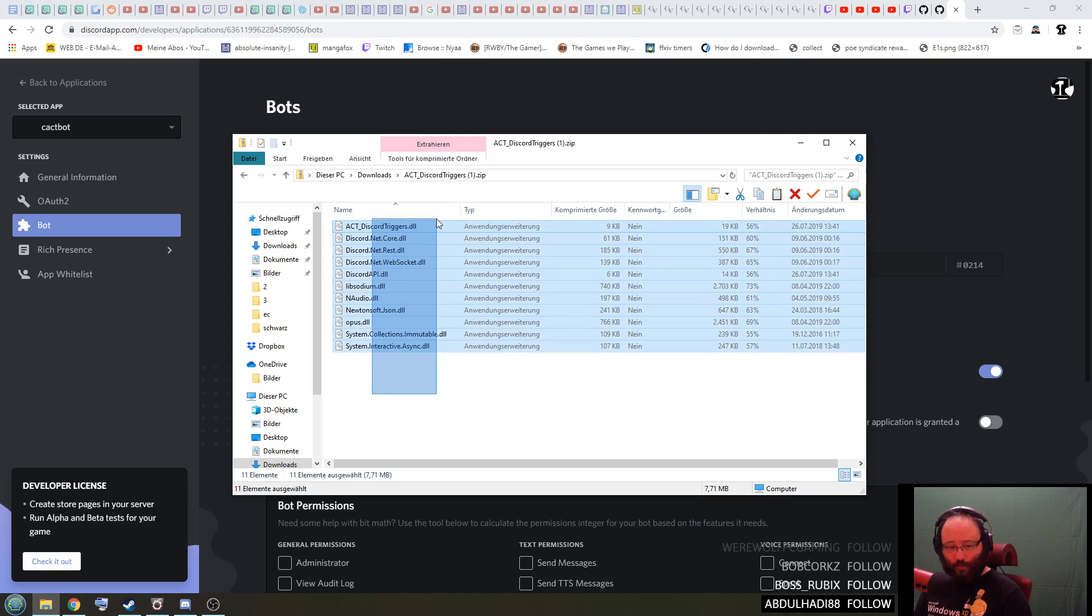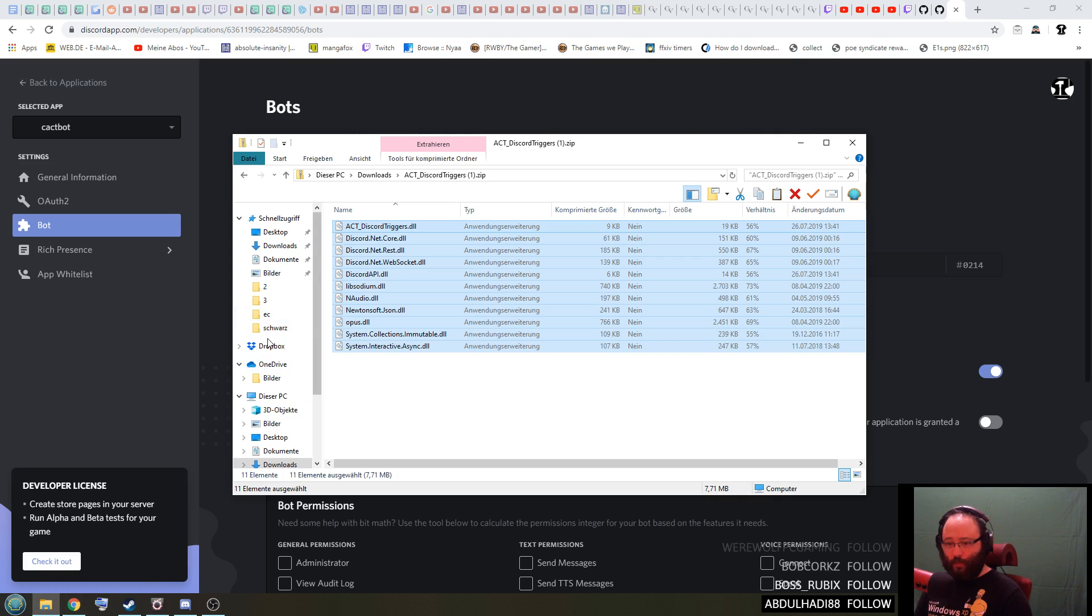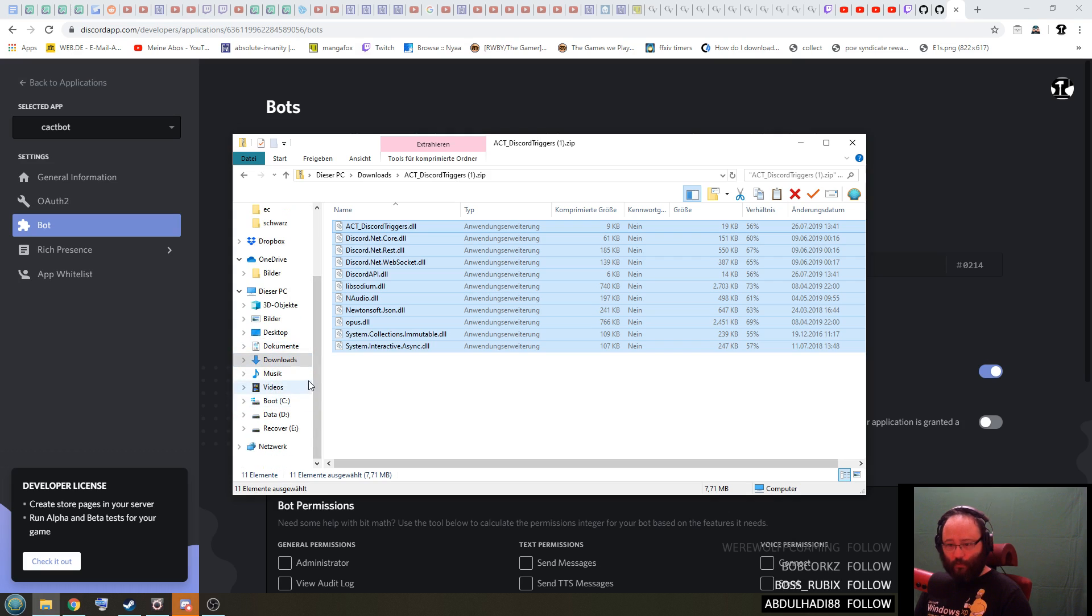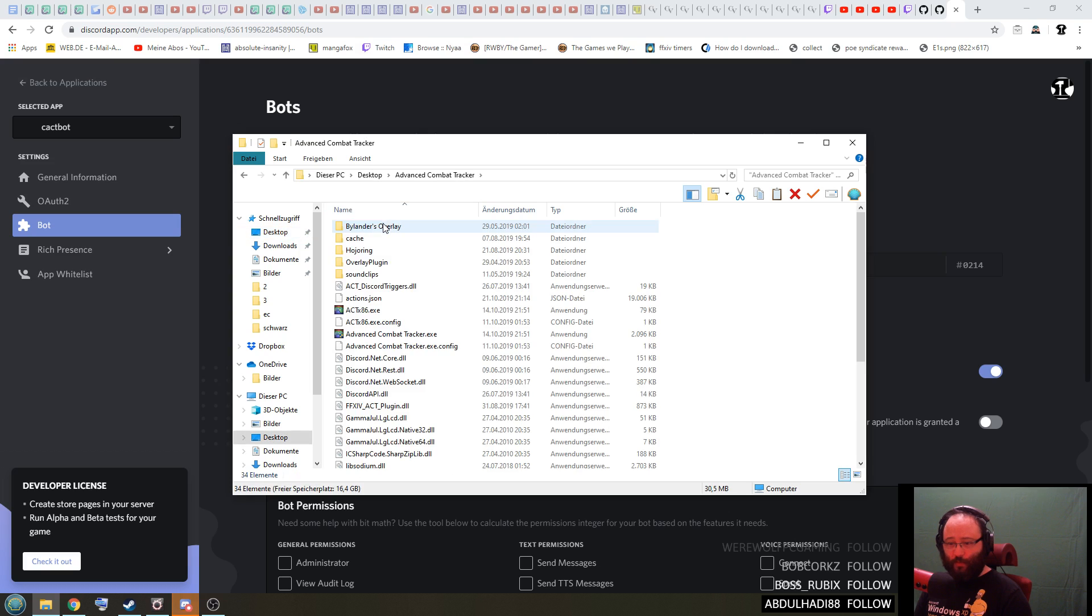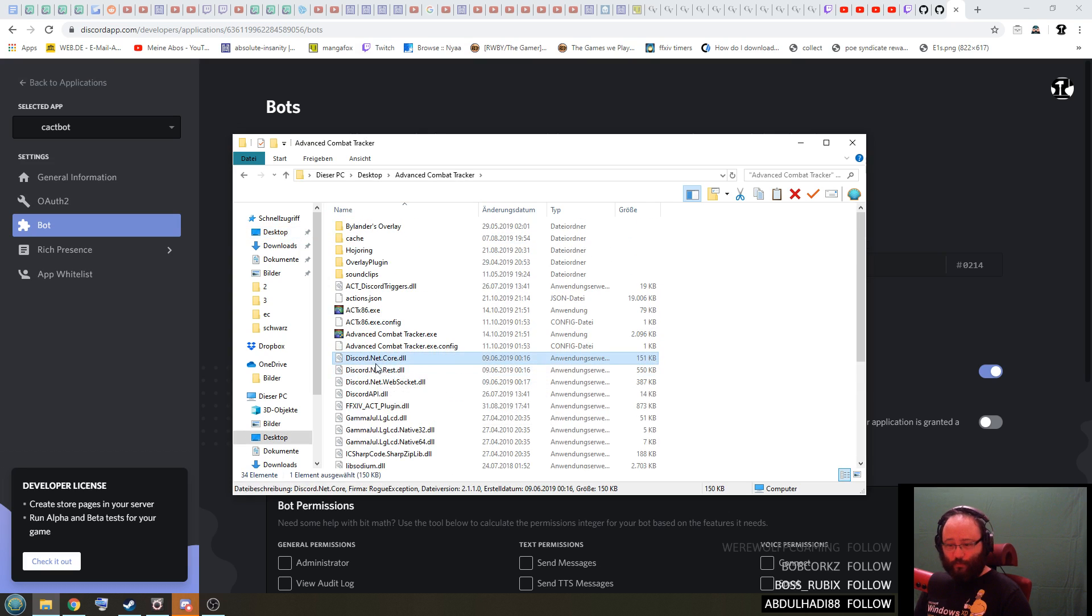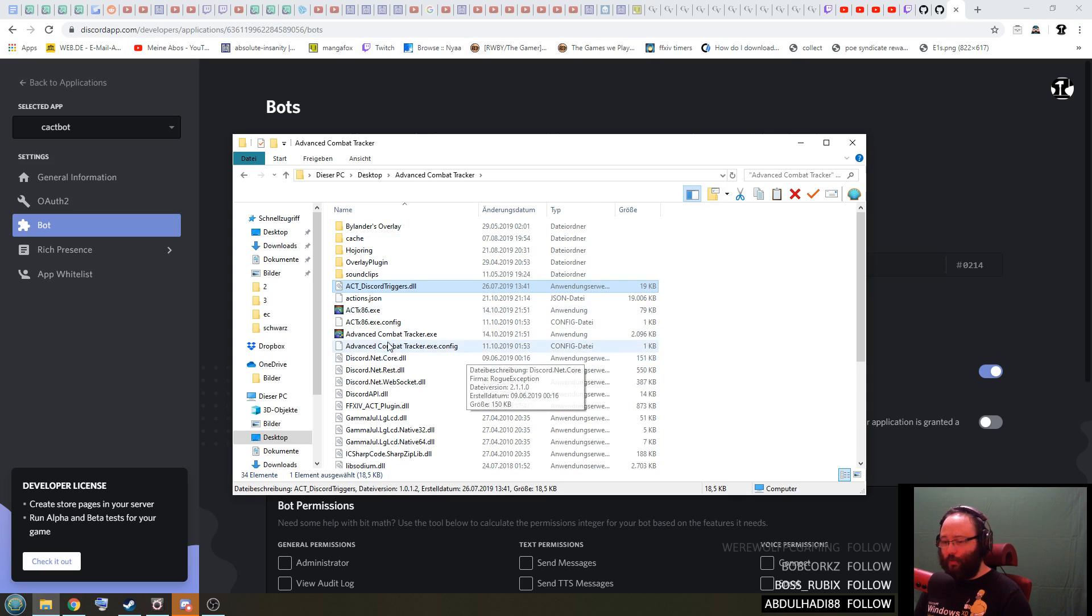Now you can open it. These files in the zip file need to be put directly into your ACT folder. So if I go into my ACT folder which is on my desktop here, you will see that my Discord files are right here as you can see. This is where they belong. So next what you do is you open your ACT once you've put these files in here.